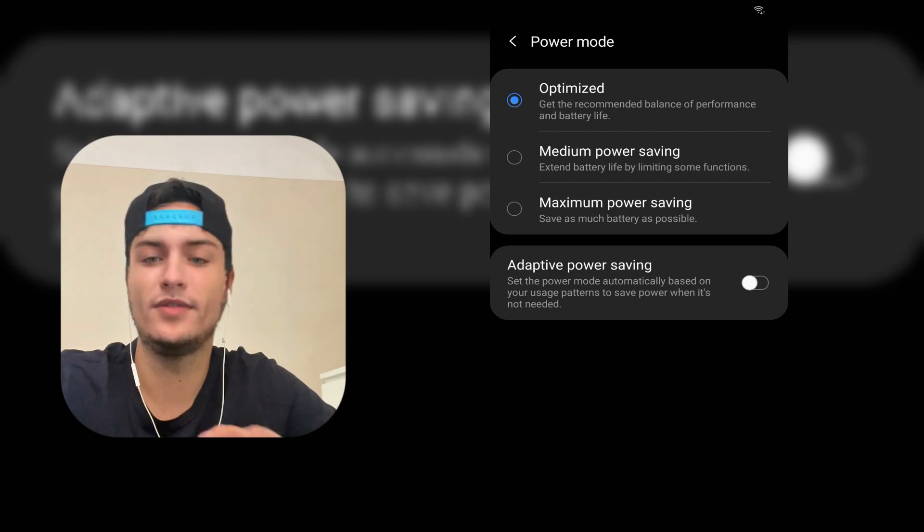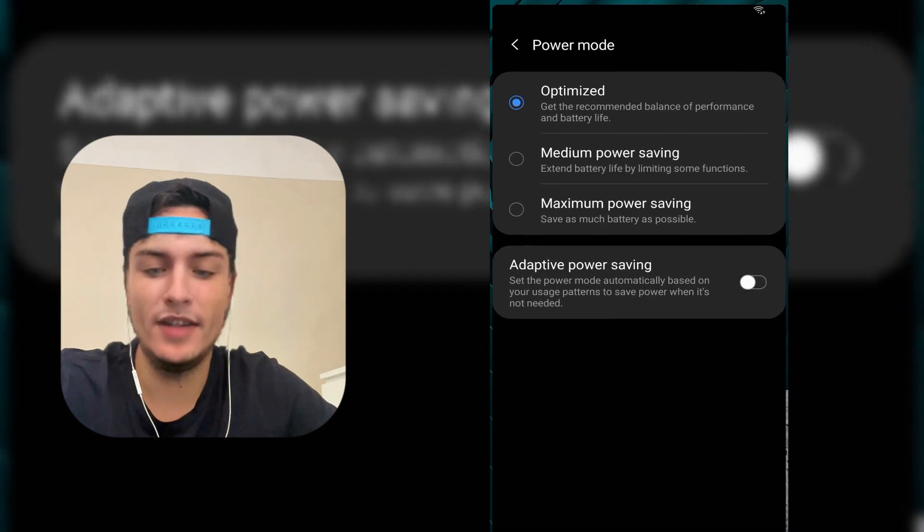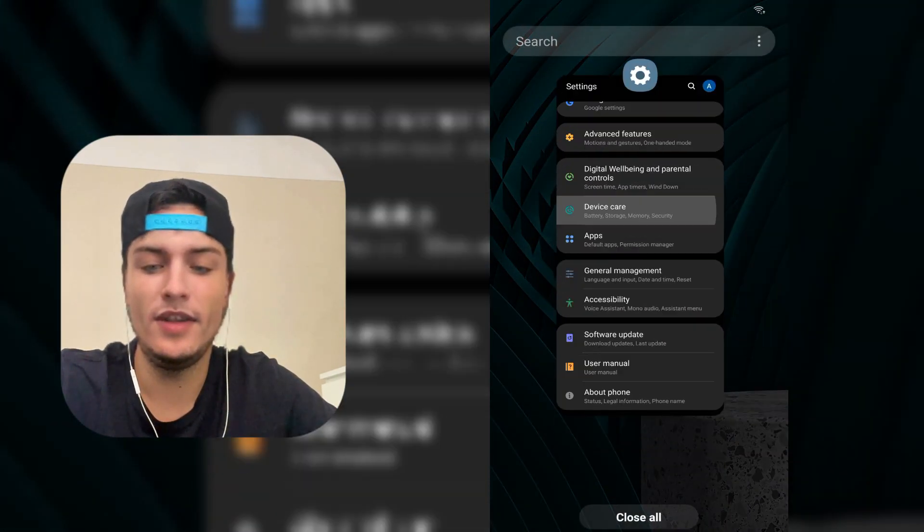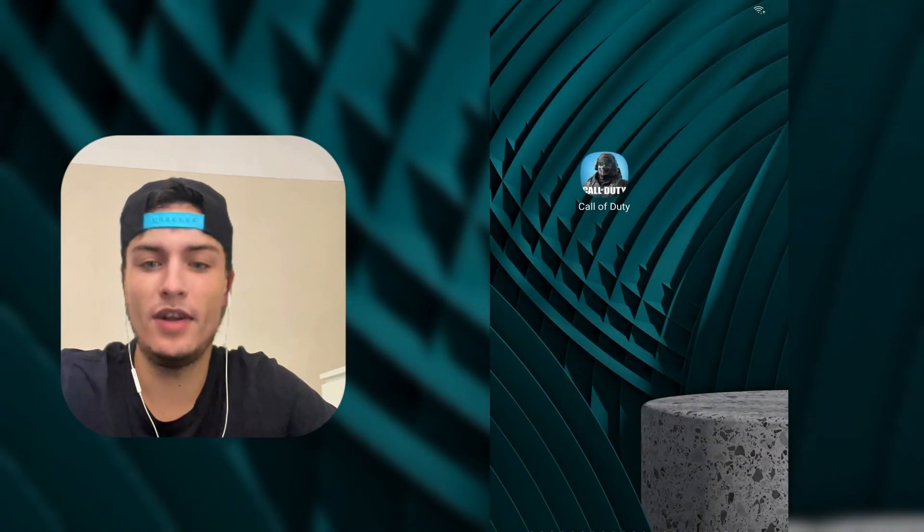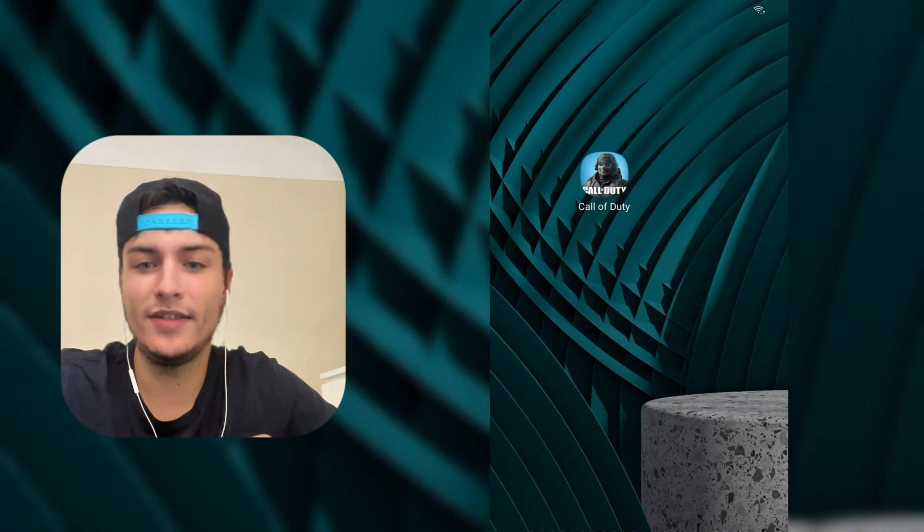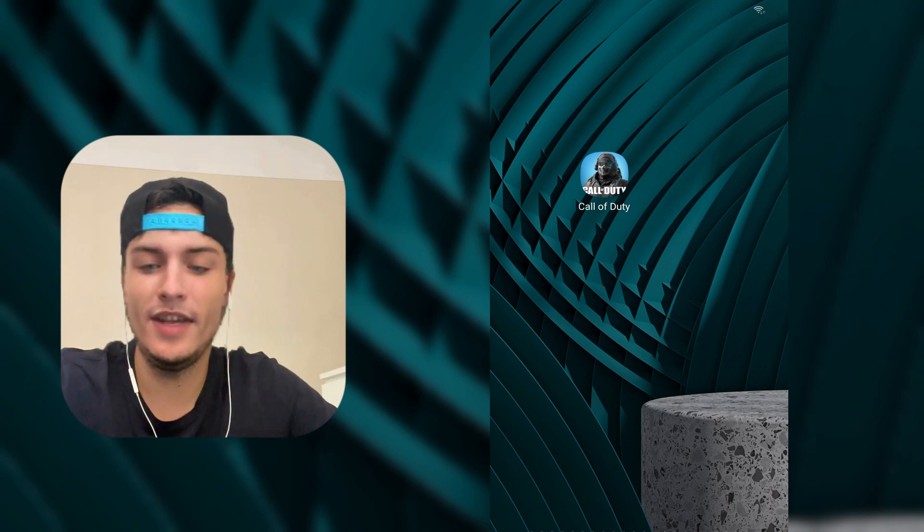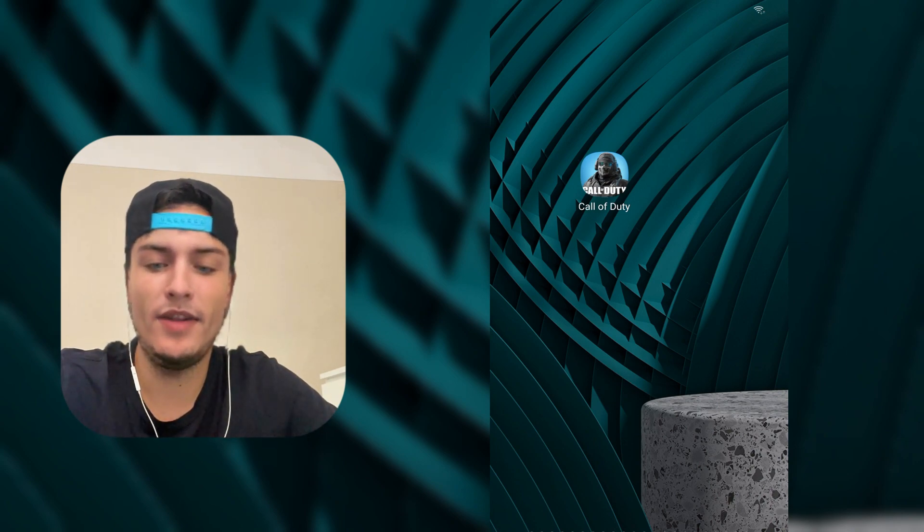This is important because otherwise, when we are doing the installation, if this turns on it might stop the download and it might not work. With that done like this, we are ready to install this Call of Duty mod.